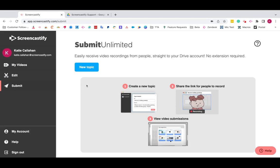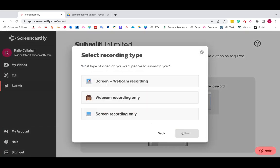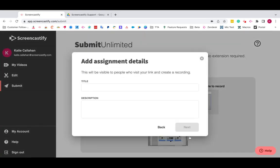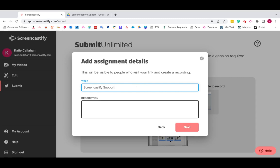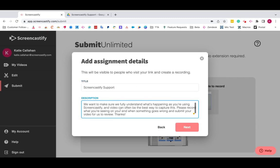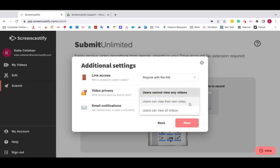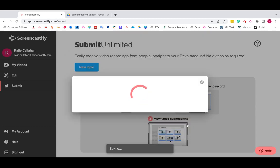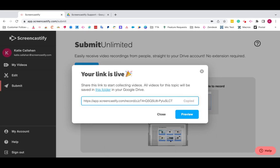From the Submit page you'll click New Topic, generate a link, choose your recording type, add a title and a description, choose a few additional settings, and that's it. Your link is live. You can then copy and share this link with your users to collect video demonstrations.